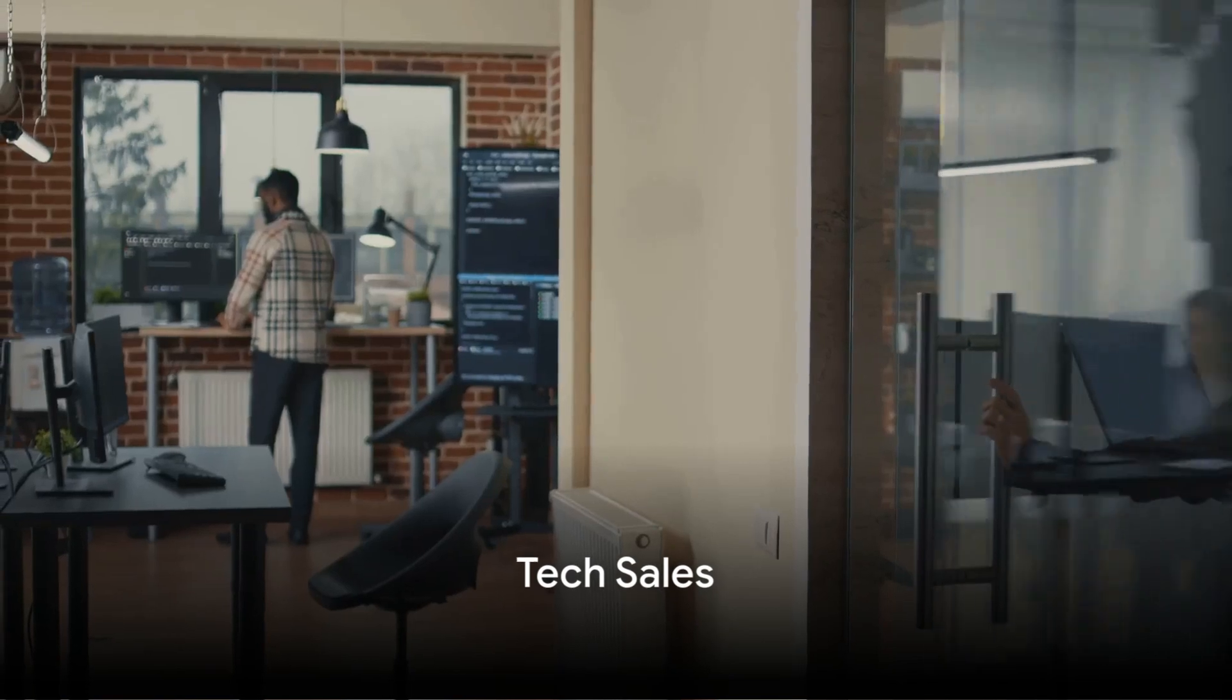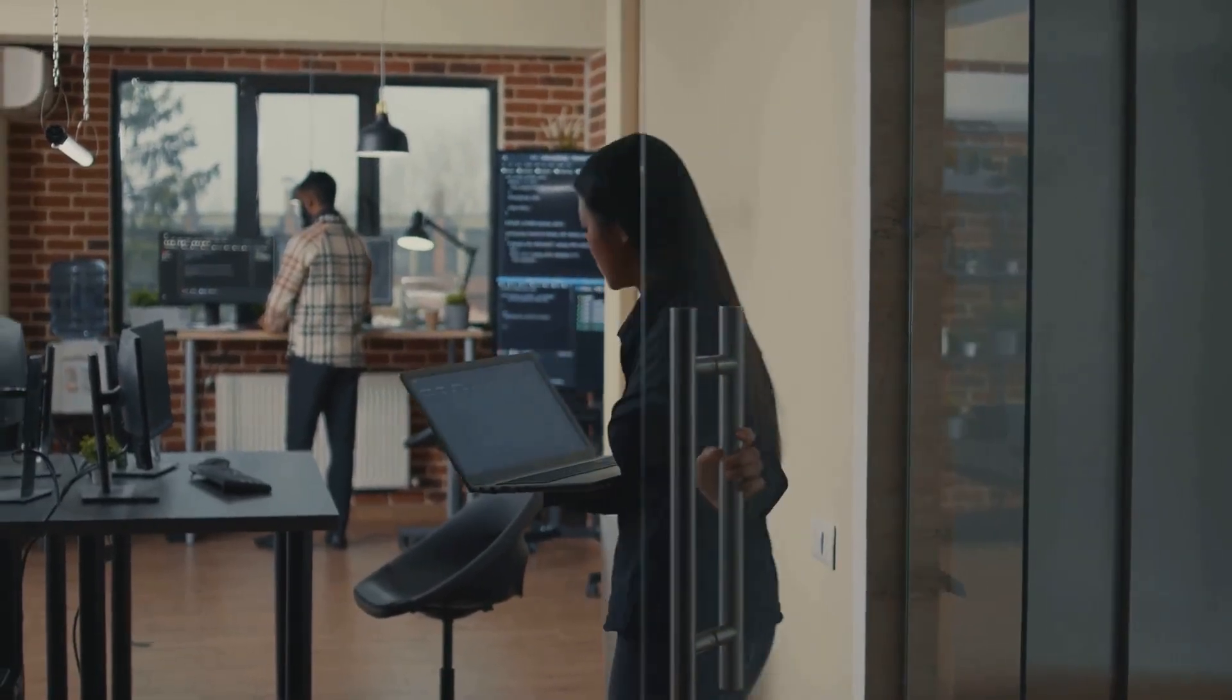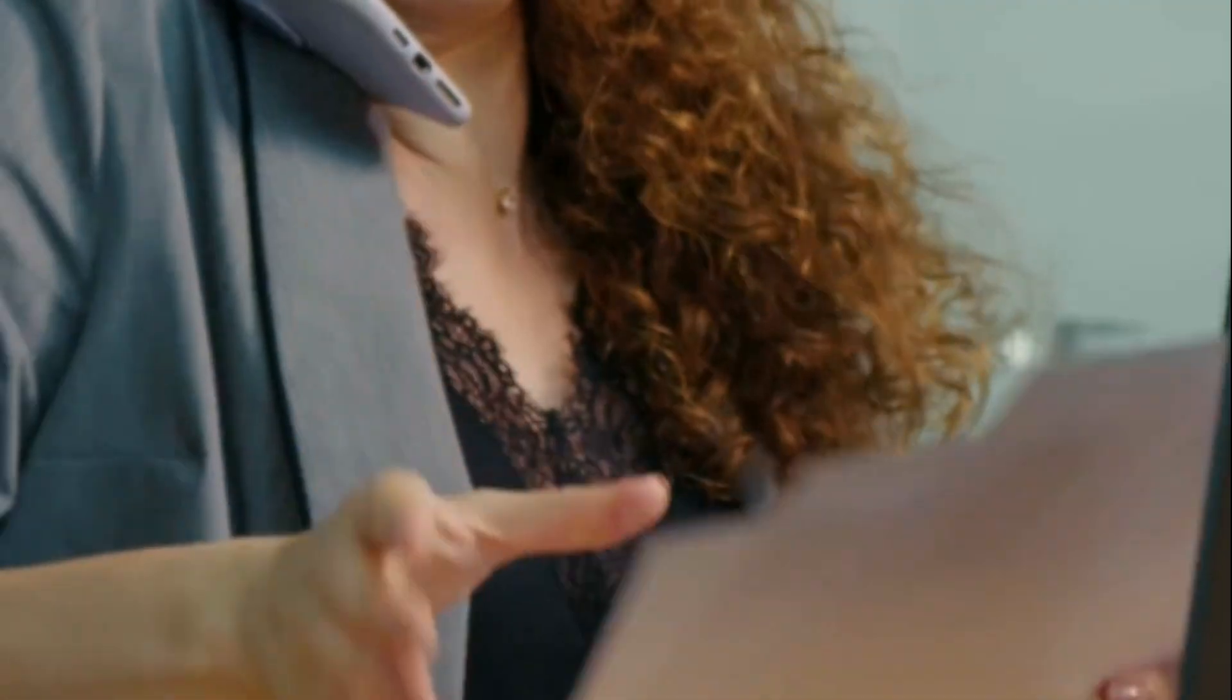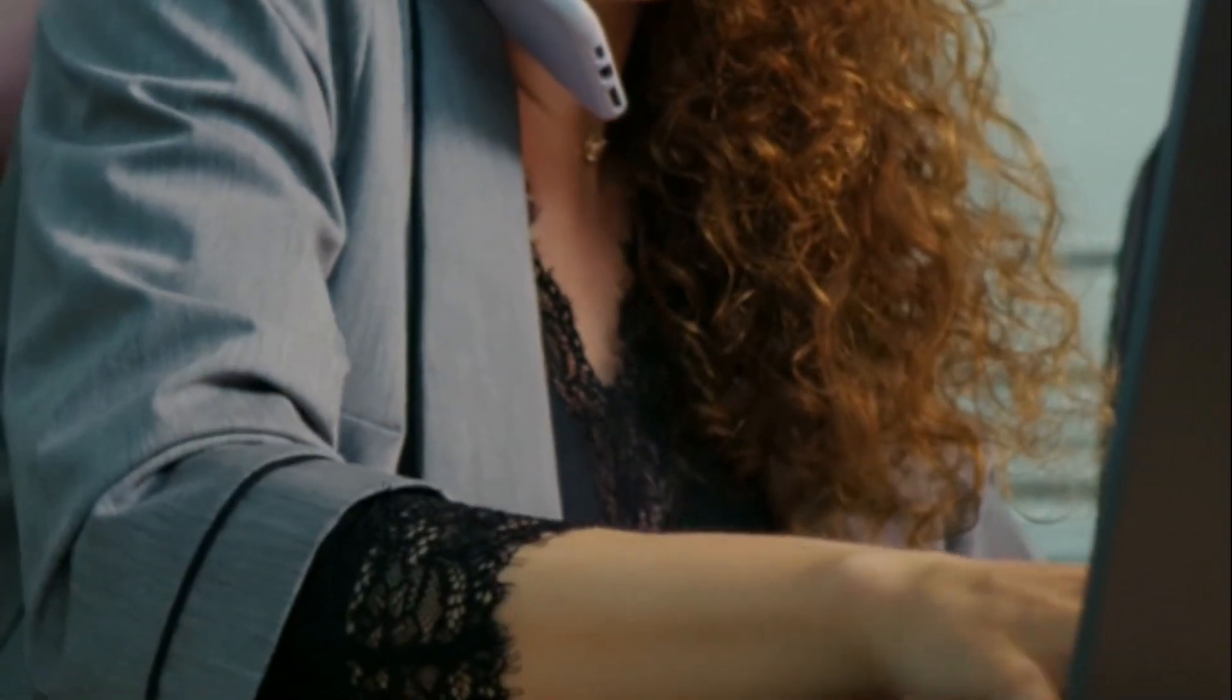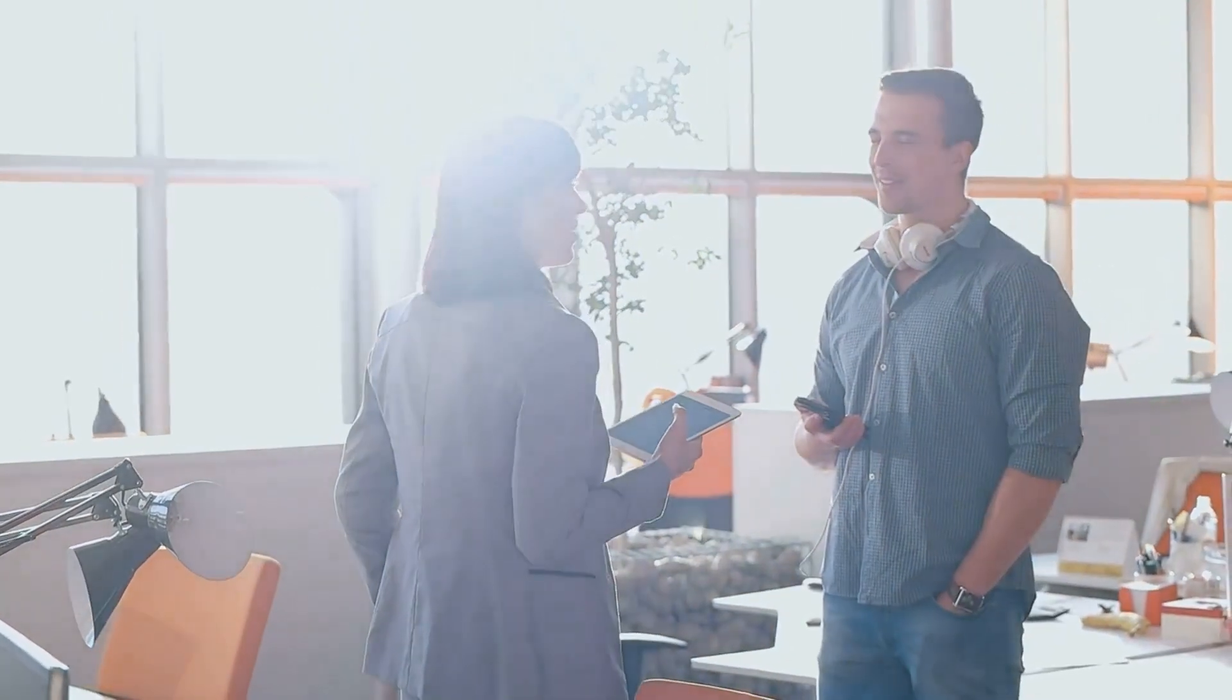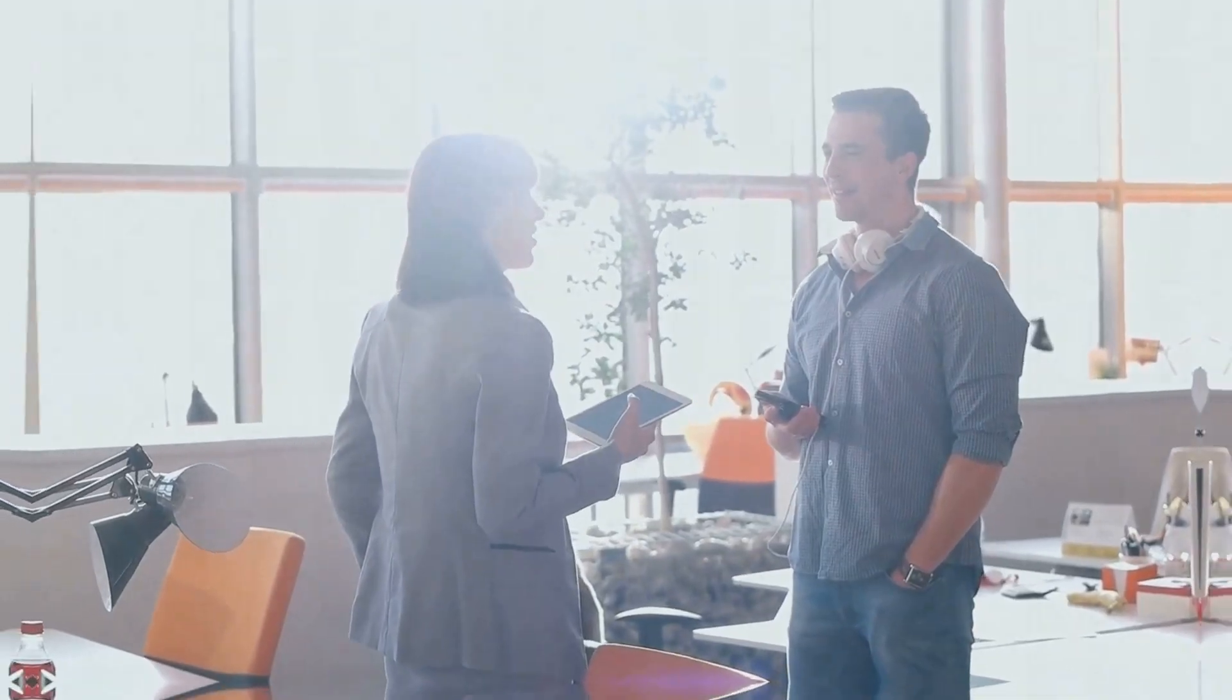Next up, we delve into the world of tech sales, also known as sales development representative, business development representative, and software sales. This role involves selling in the technology industry, primarily business-to-business sales. It's more about building relationships with companies rather than the stereotypical pushy sales approach.